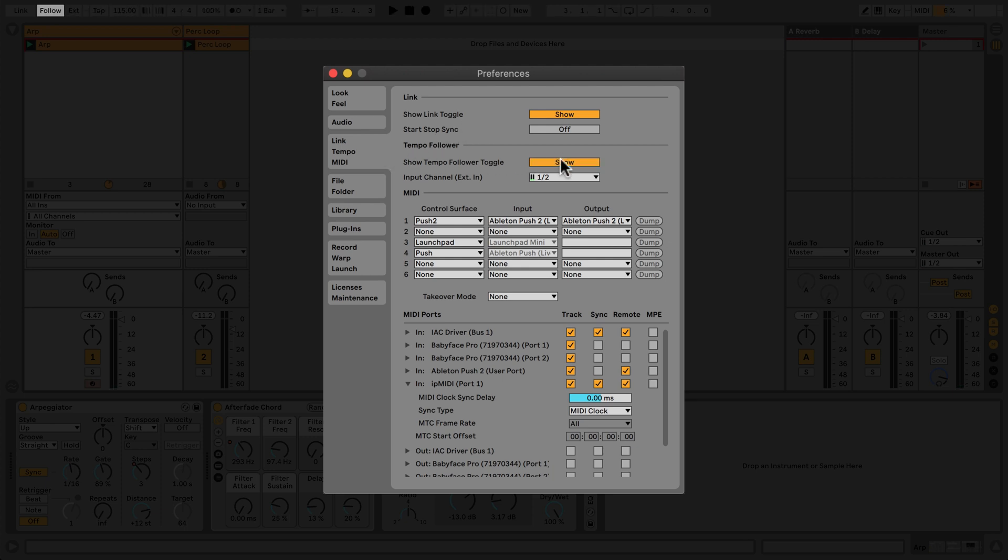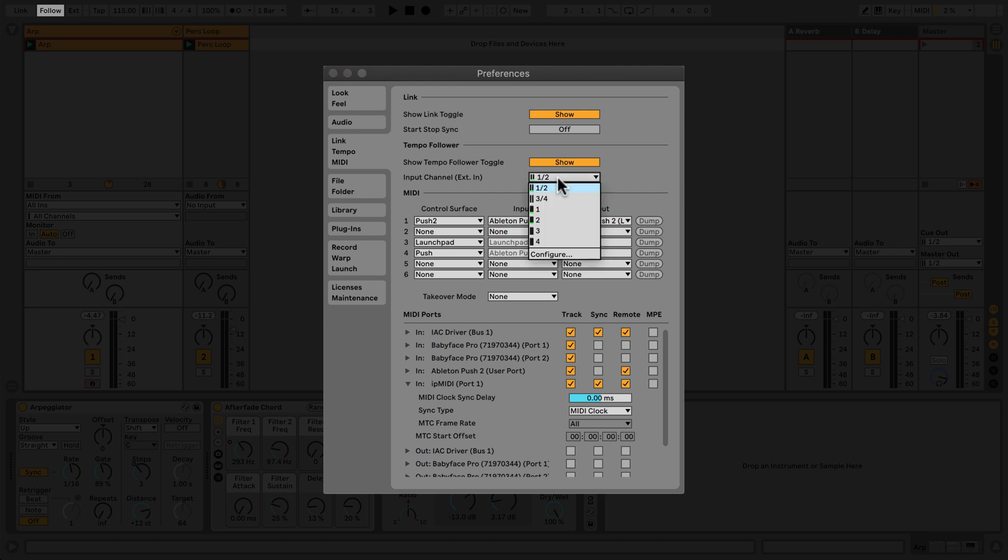Once enabled, you'll notice the follow button appears in the top left of Live's interface. While I'm here, I will also tell Live to listen to input channel 1 using this menu. This is a microphone pointed at my drummer's bass drum, giving a clear pulse for Live to follow.